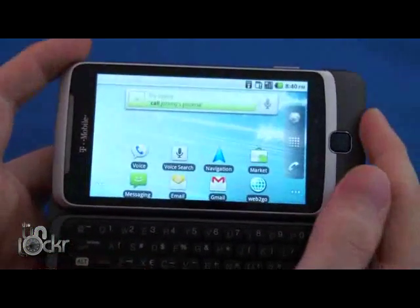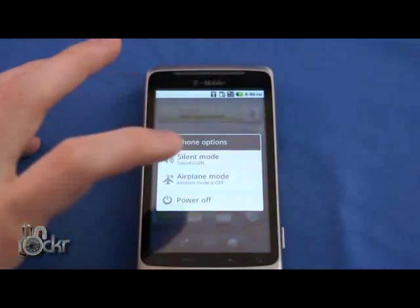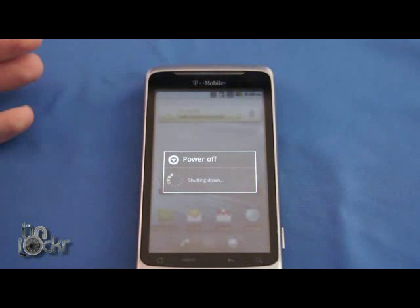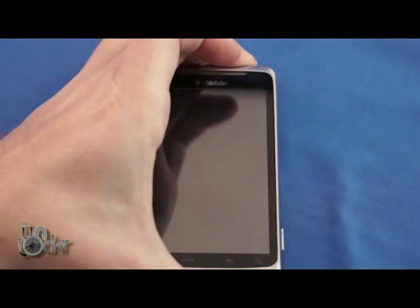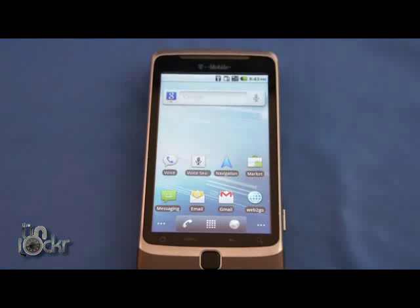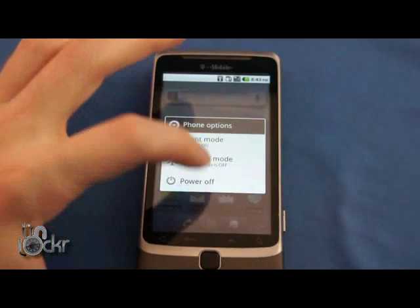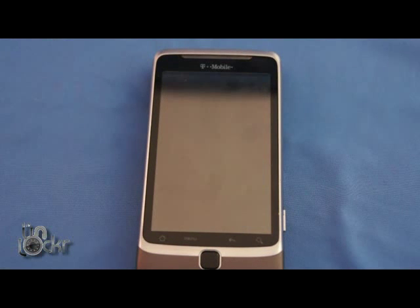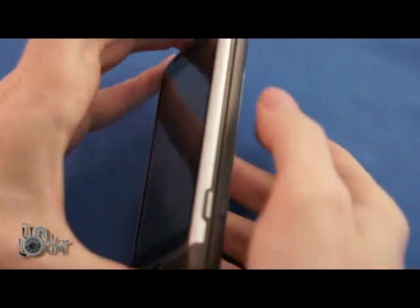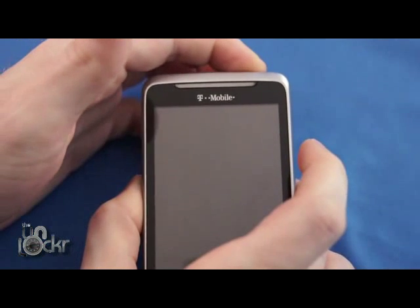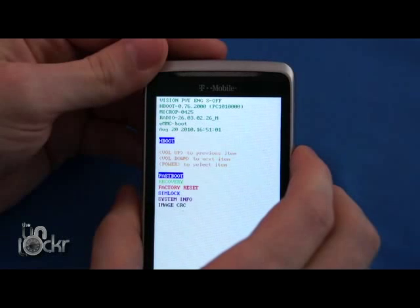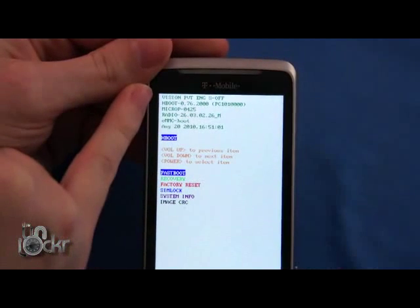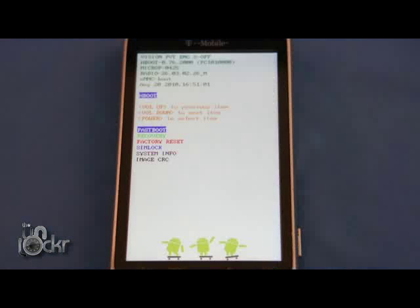Now we're going to reboot the phone. And as the phone completely reboots, we're going to turn it off again. And this time we're going to turn it on by holding down volume down and power. At the very top here, you should see Vision PVT-ENG S off. If you see that, you should be all set.